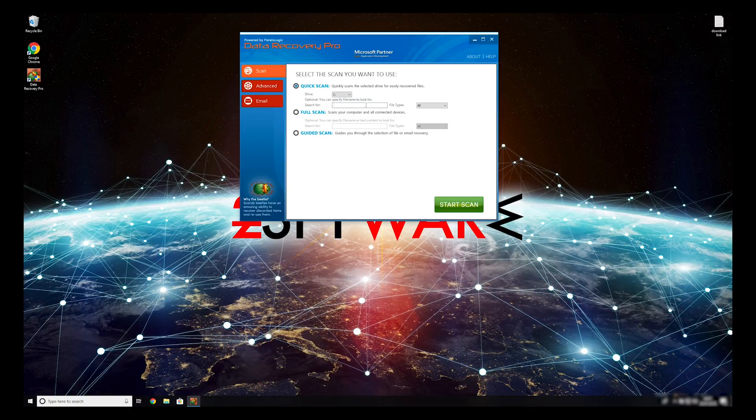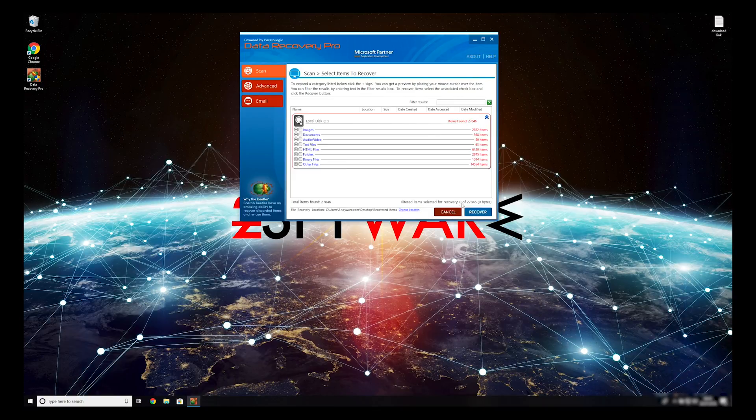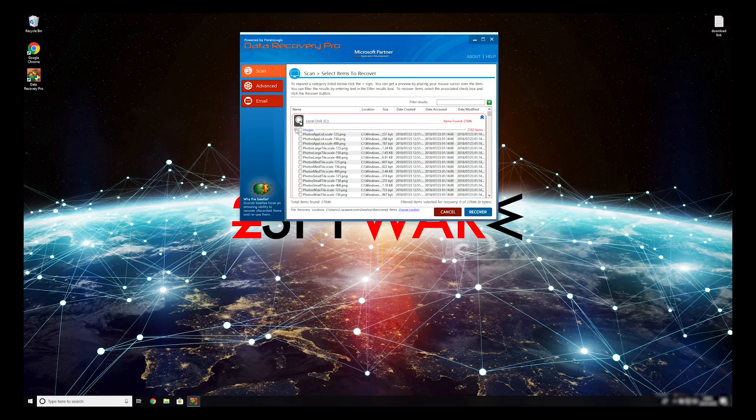You can select to either do a quick scan, full scan, or a custom scan to restore your files. When you finish this process, your files should be restored.